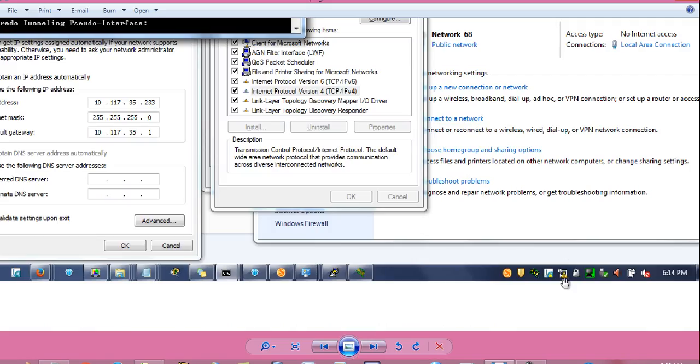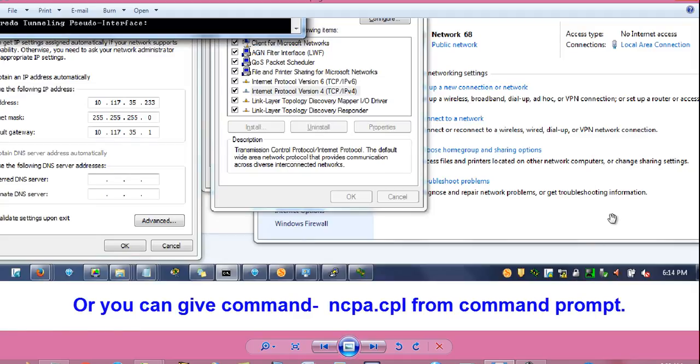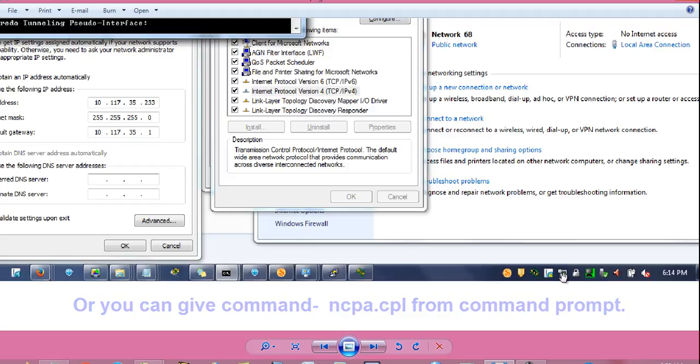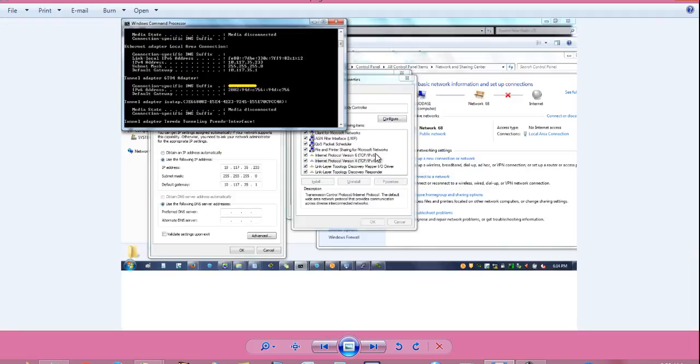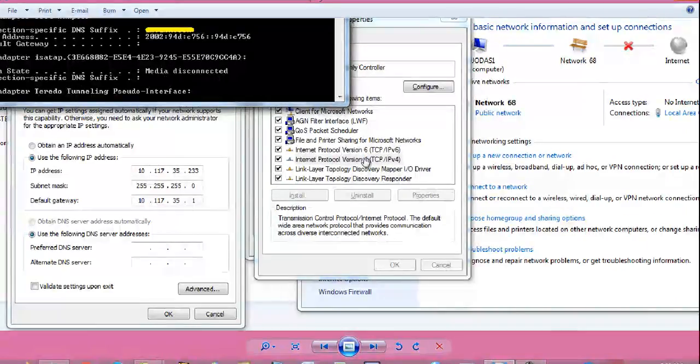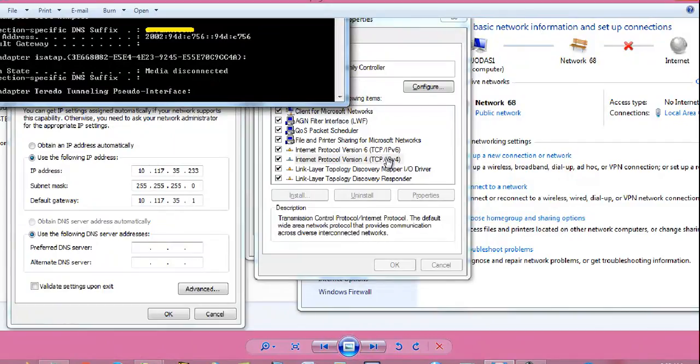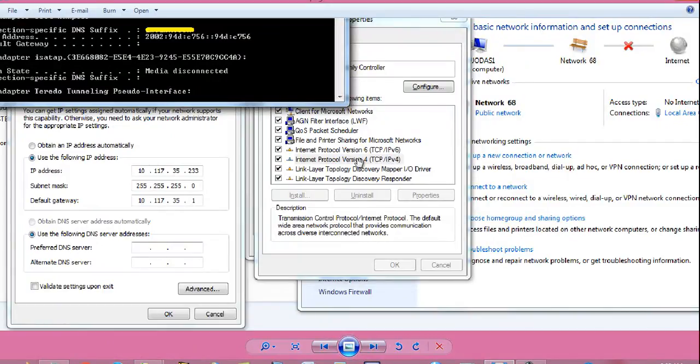Step number two, when you have connected the LAN cable on any port of switch and on your laptop or desktop, this icon will come here, this LAN icon, right click on this, click on open network and sharing center. Scroll down to internet protocol version 4, TCP slash IPv4, click on that and click on properties.